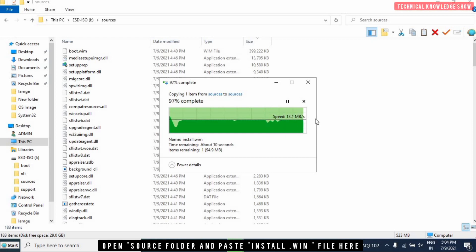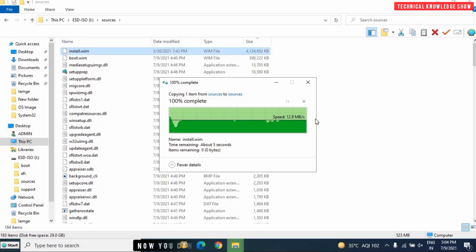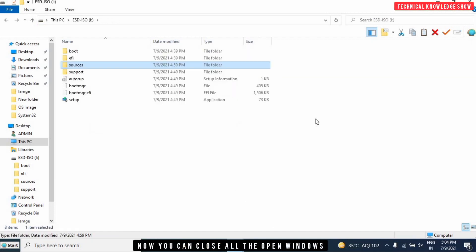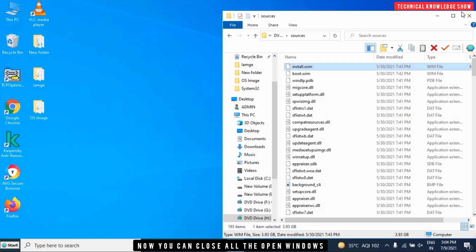Because this is a beta version, we are only using it for testing, training, and learning purposes. The file has been copied. Now I will close all the folders and boot from the pen drive.